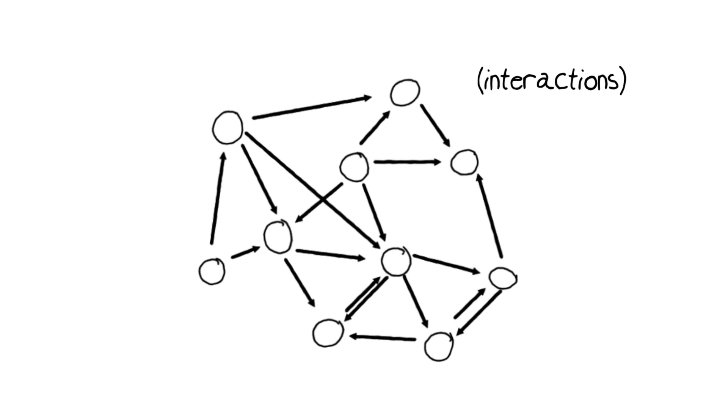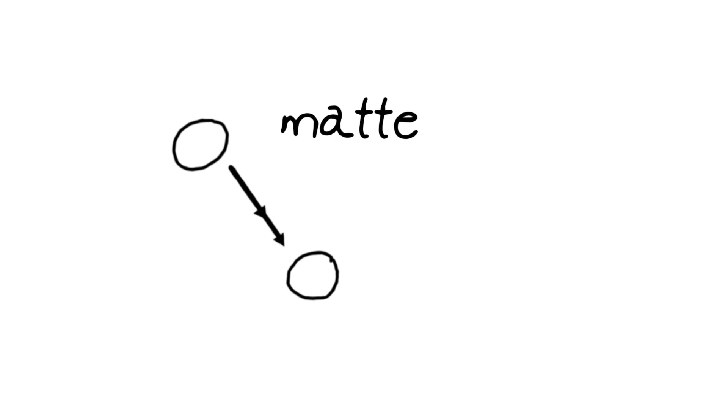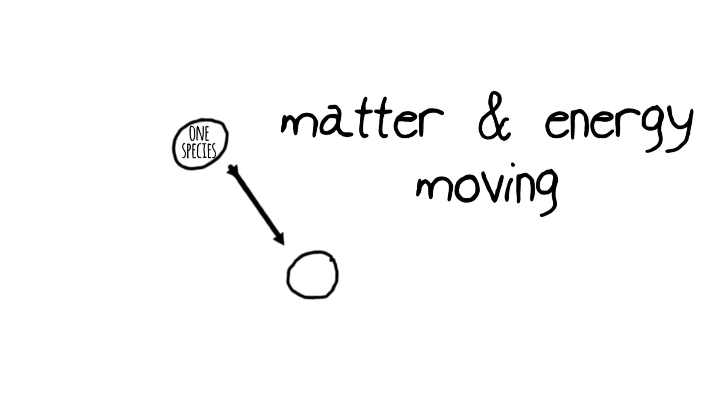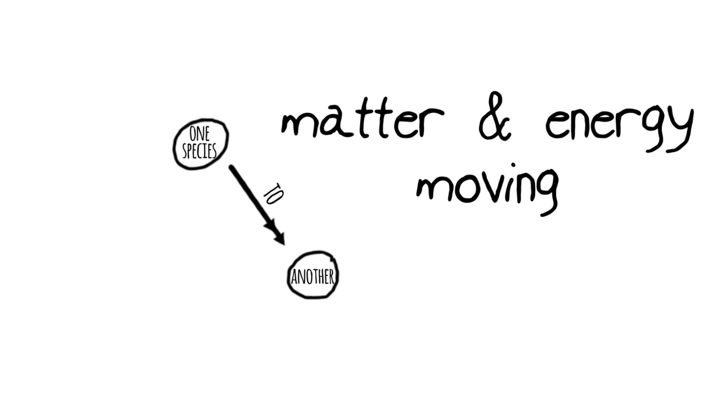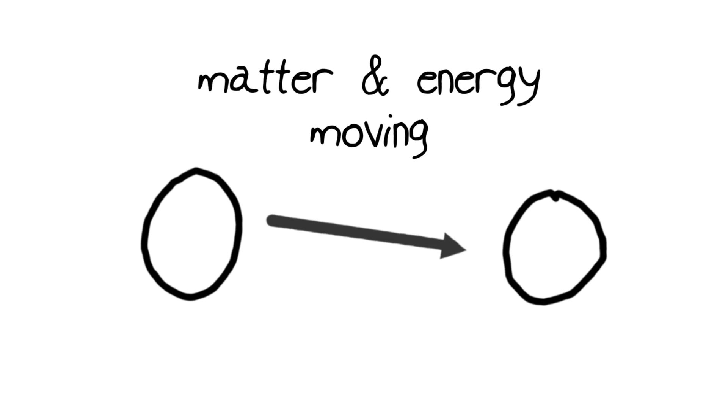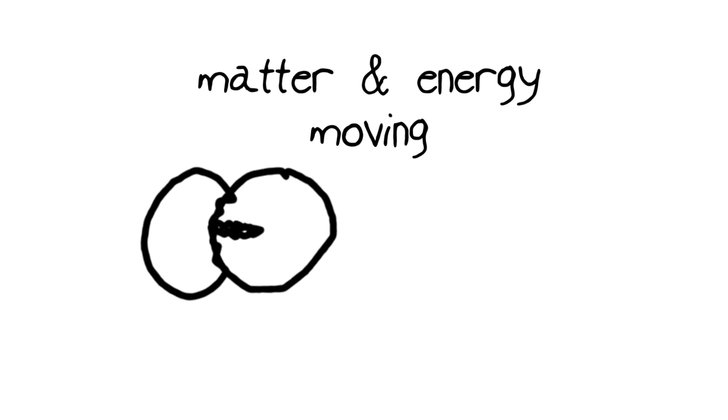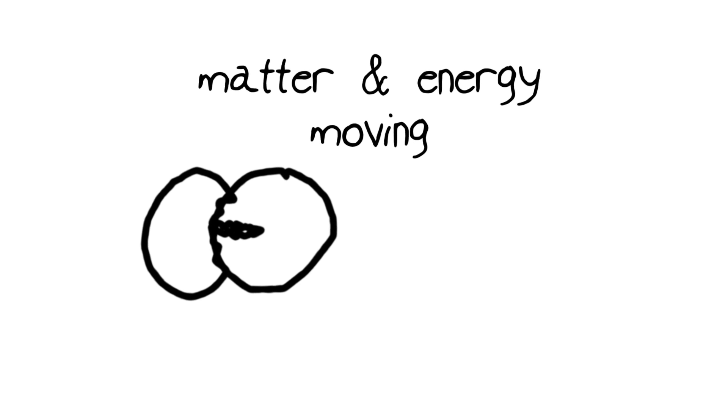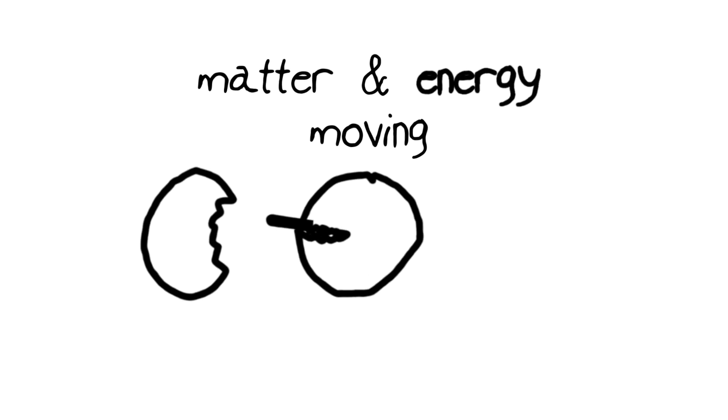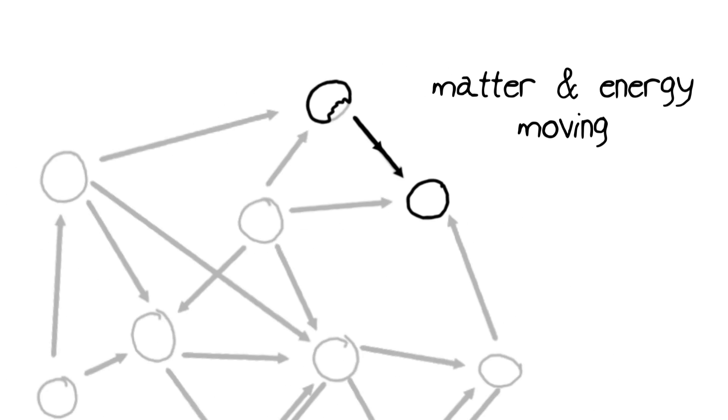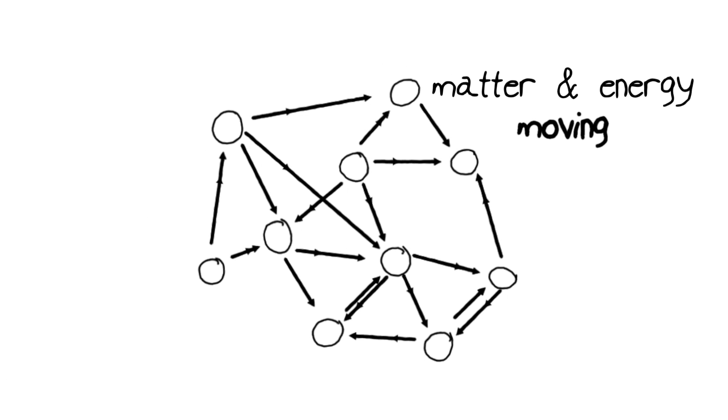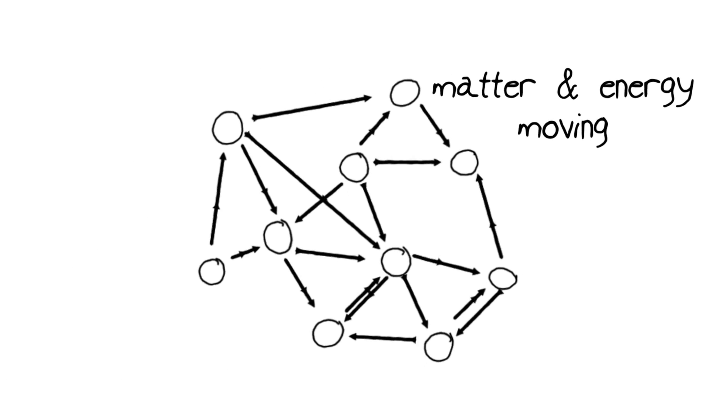We can draw lines between the species to indicate those interactions, and we can make the lines directional to show that material or matter and energy are moving from one species to another. When one organism takes a bite of another, it not only gets a mouthful of matter or food, but that food contains energy. So these arrows show the direction that energy is flowing from one species to another.